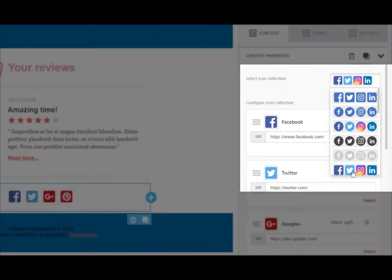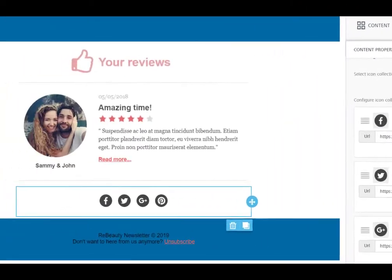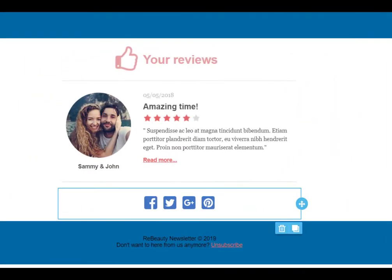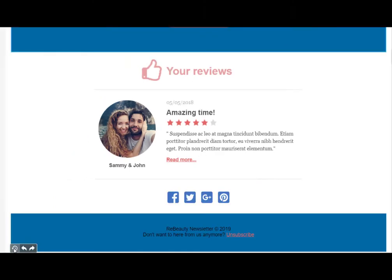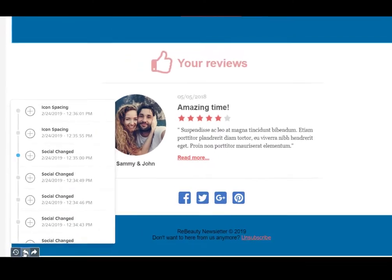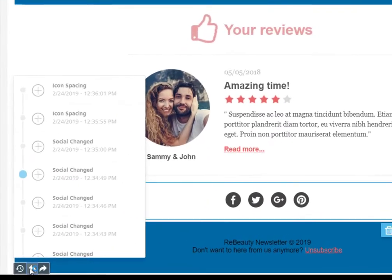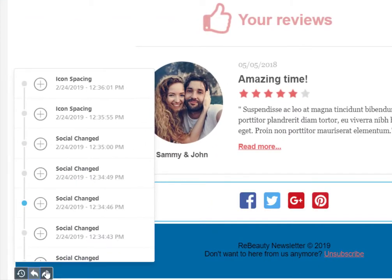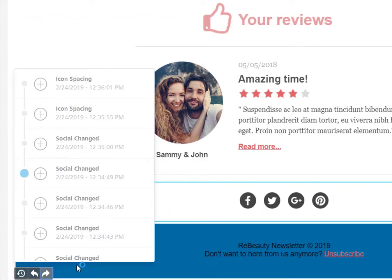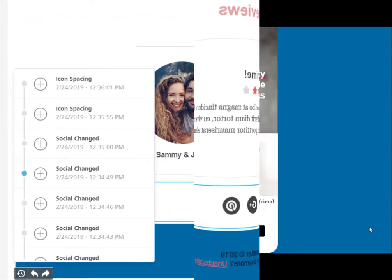Customize your social media icons and links at a click of a button. Made a mistake? Use our undo feature to go back in time to any point in your editing session.